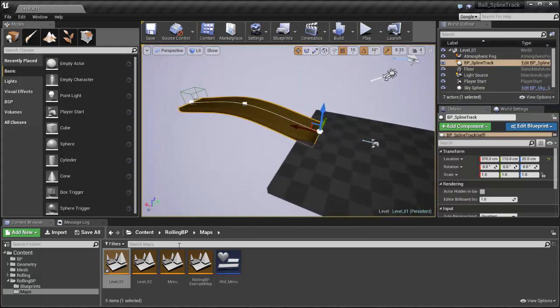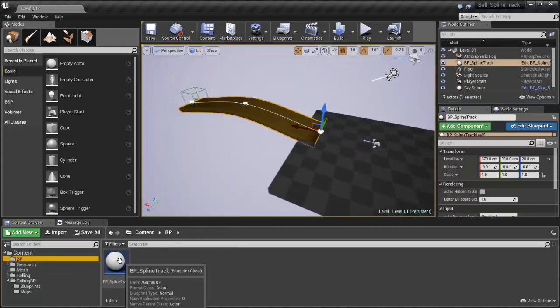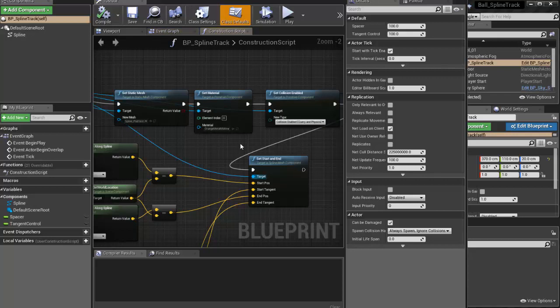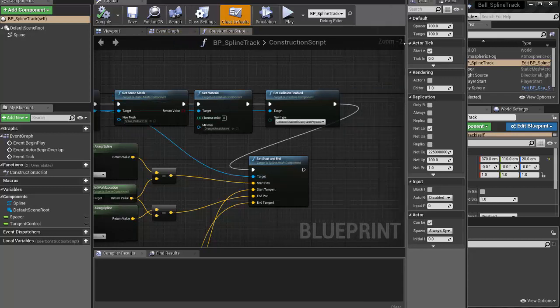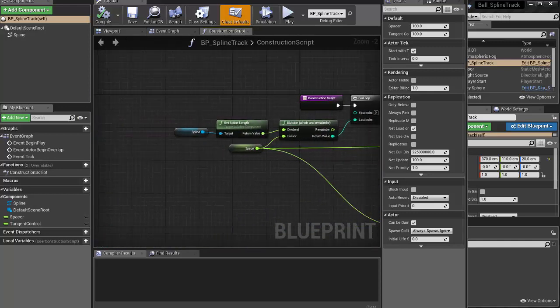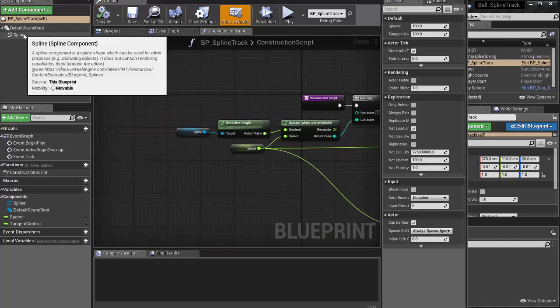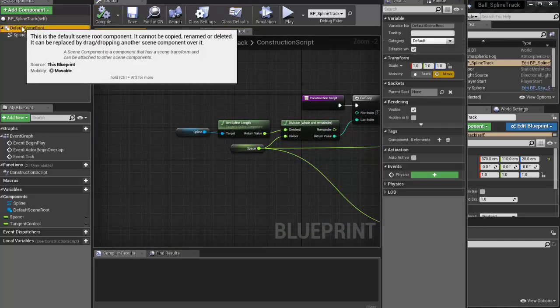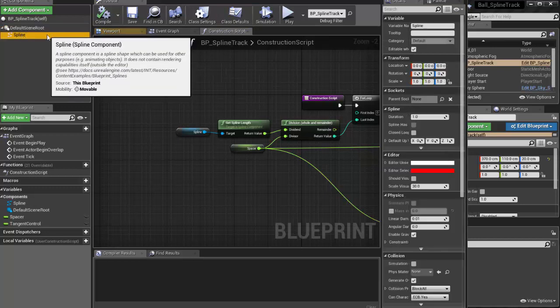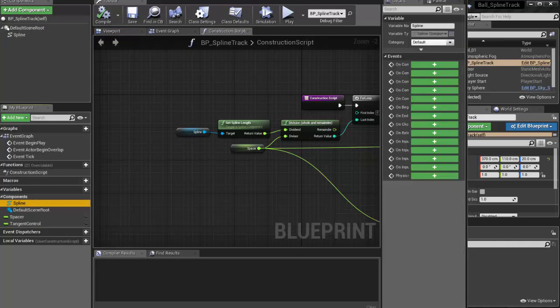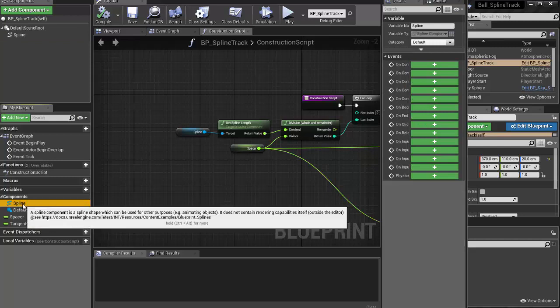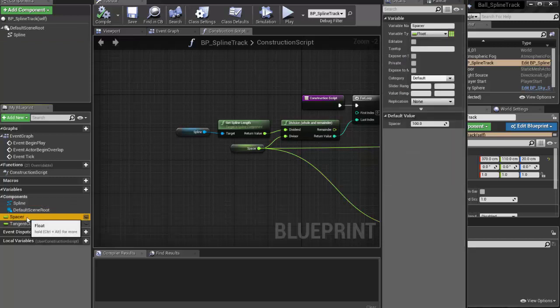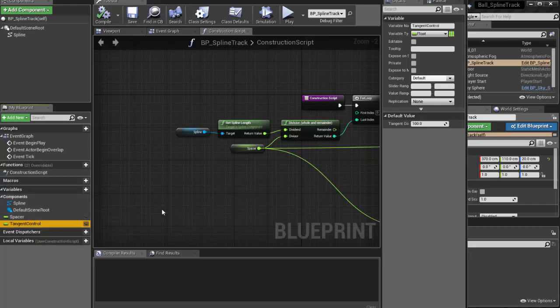Let's break it down. I'm going to go into my blueprint and this is, I was teaching this in my game development class and it took me three days to figure this one out. So this is the component. All I have in the scene is a default scene root plus a spline. The properties variables that I have is this spline itself, a spacer and tangent control, and both of those are floats.